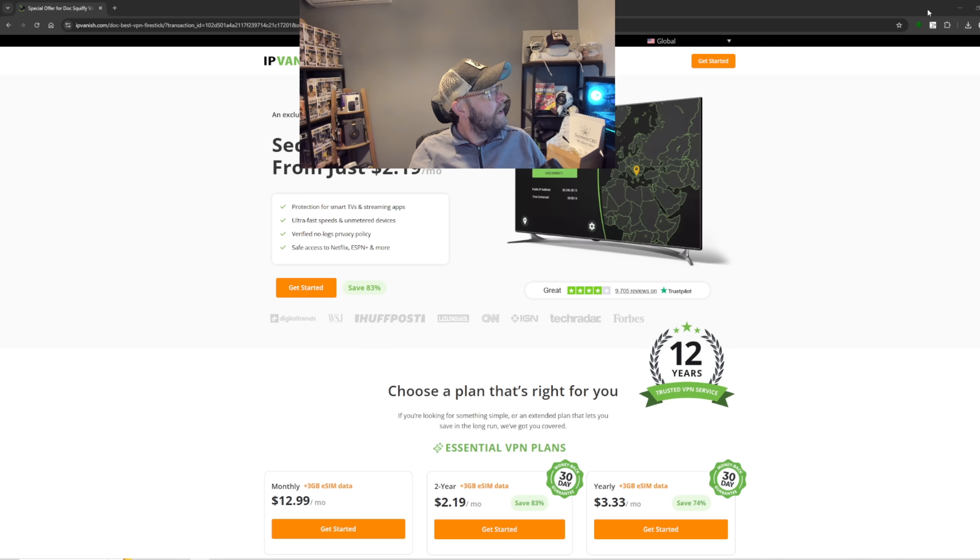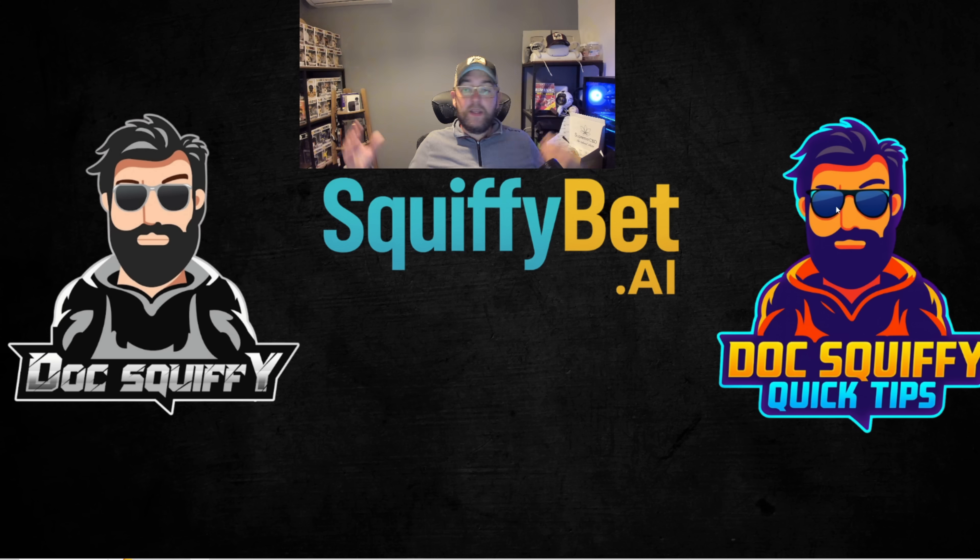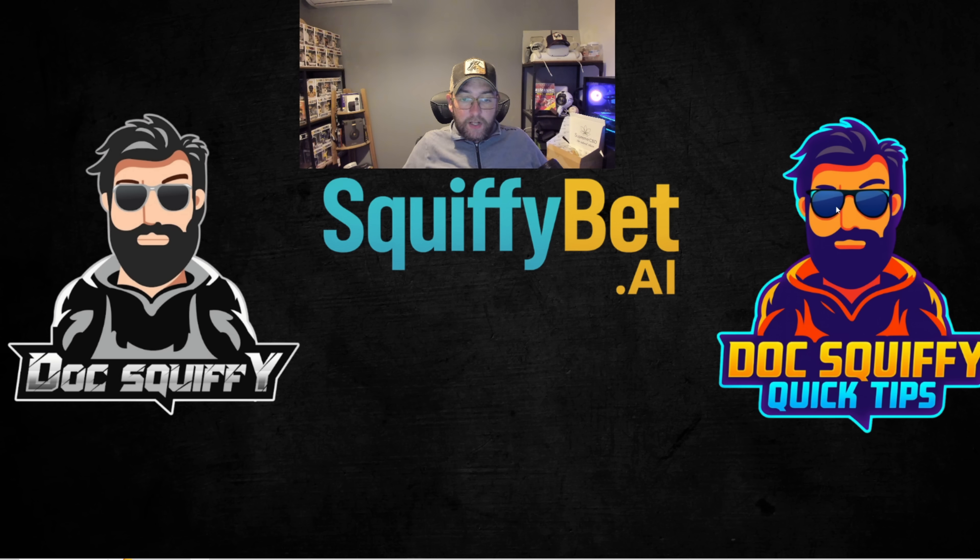So I have been DocSquiffy, thank you all for watching. Remember to hit those follow buttons, let me know of the install and how it goes, and I'll see you on the next one.